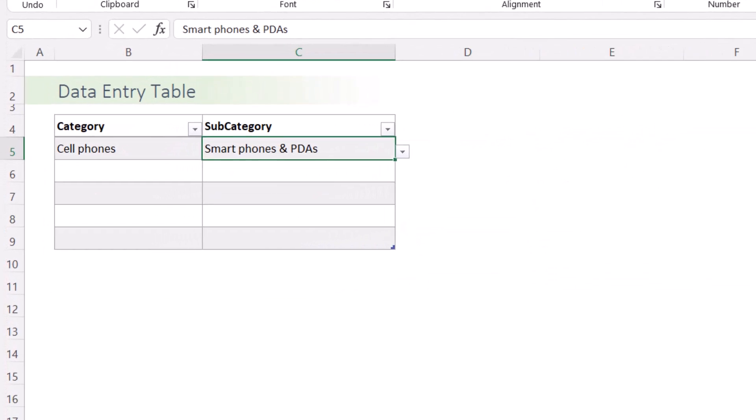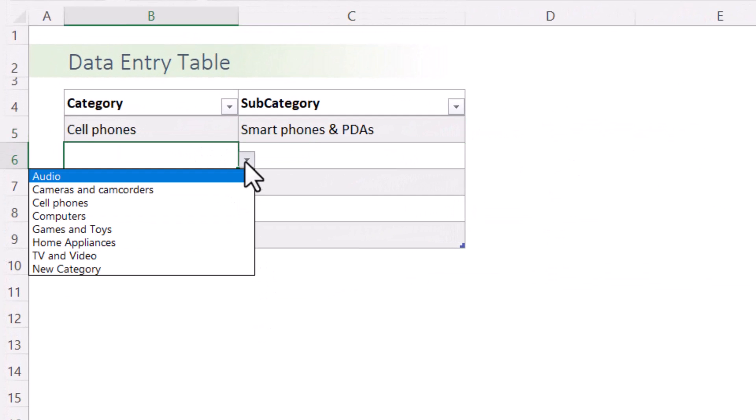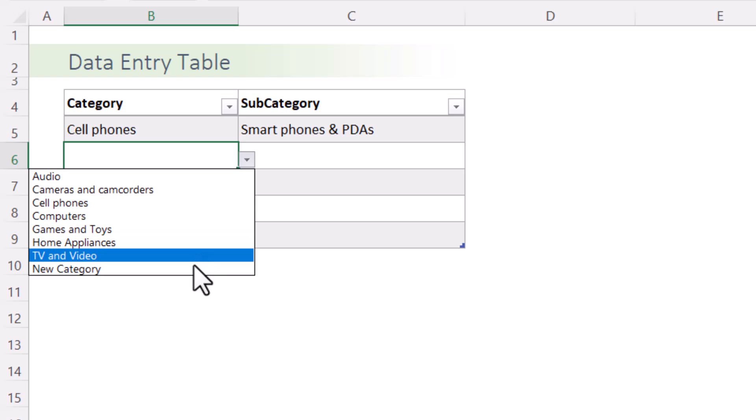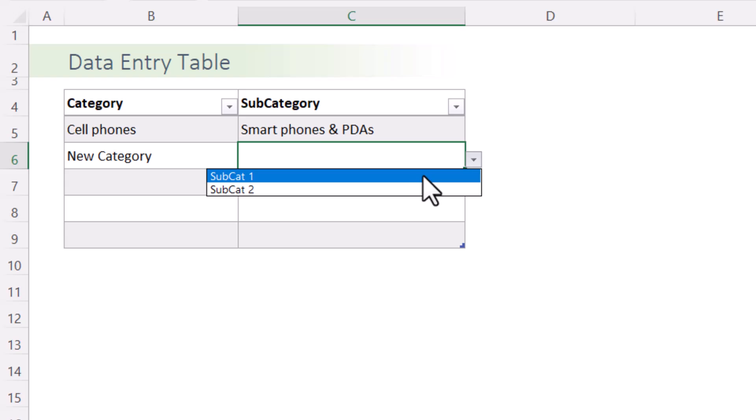Now if we go back to the data entry table and look for the new category that we have just added, we get the new category here and we can find it. And we also can find the new subcategory that we just added.